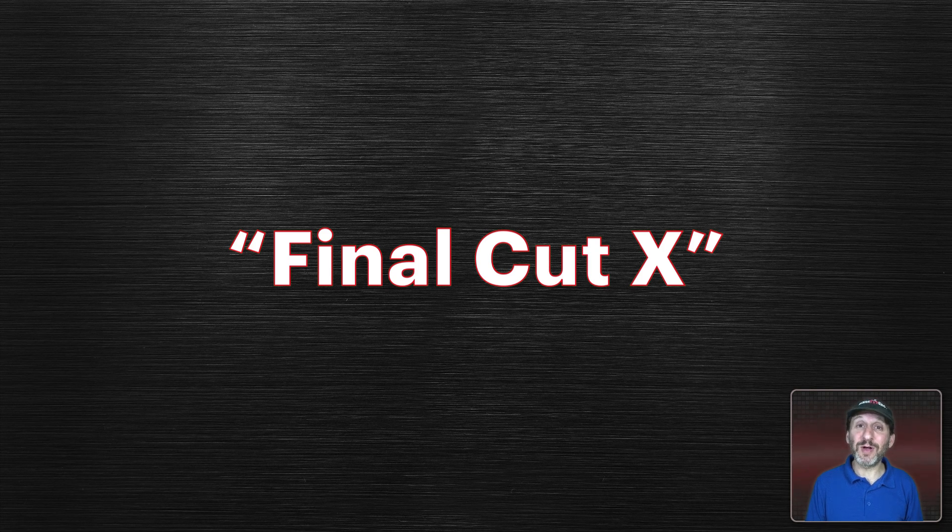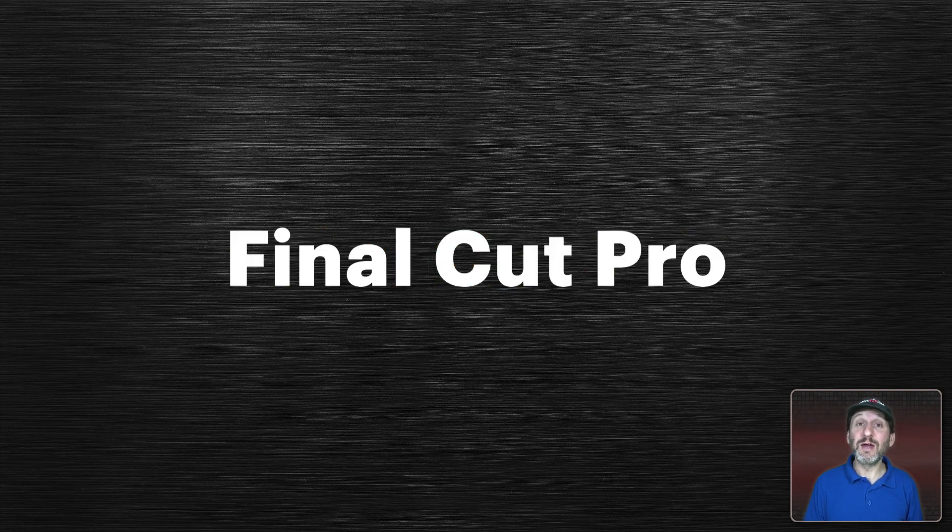Another one here is people will refer to Final Cut as Final Cut 10 or Final Cut X or Final Cut Pro X. But the actual name of the app is simply Final Cut Pro.